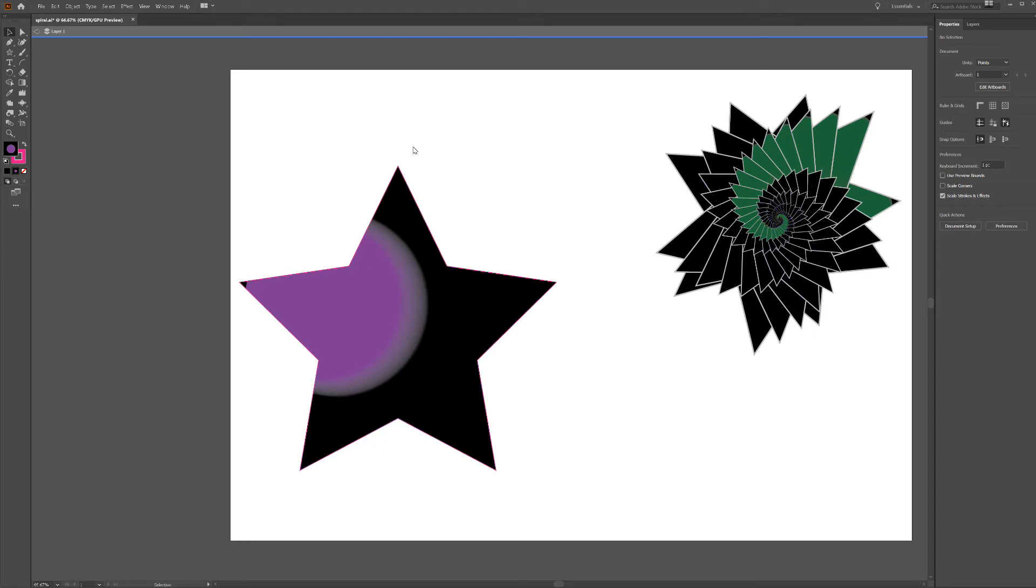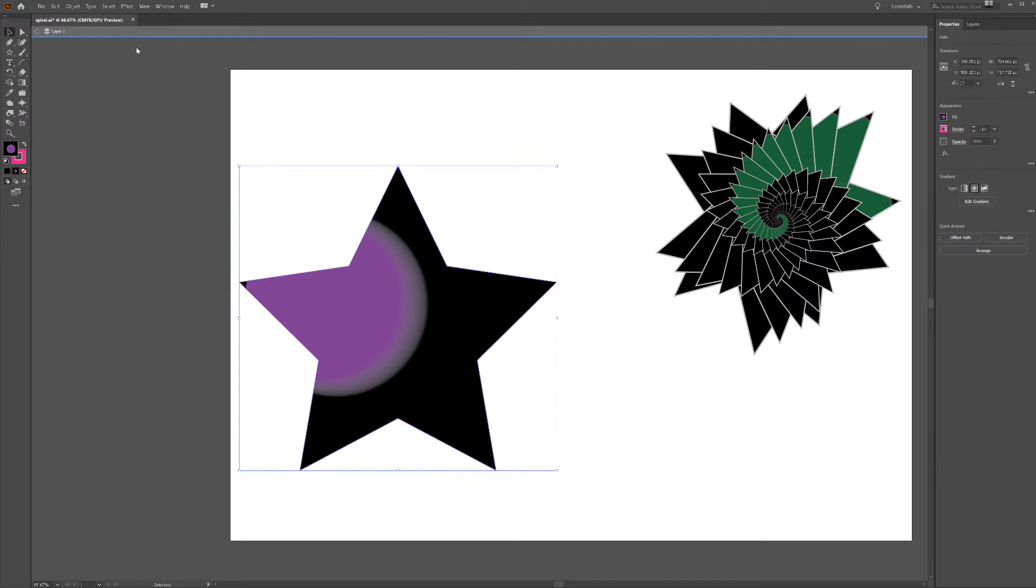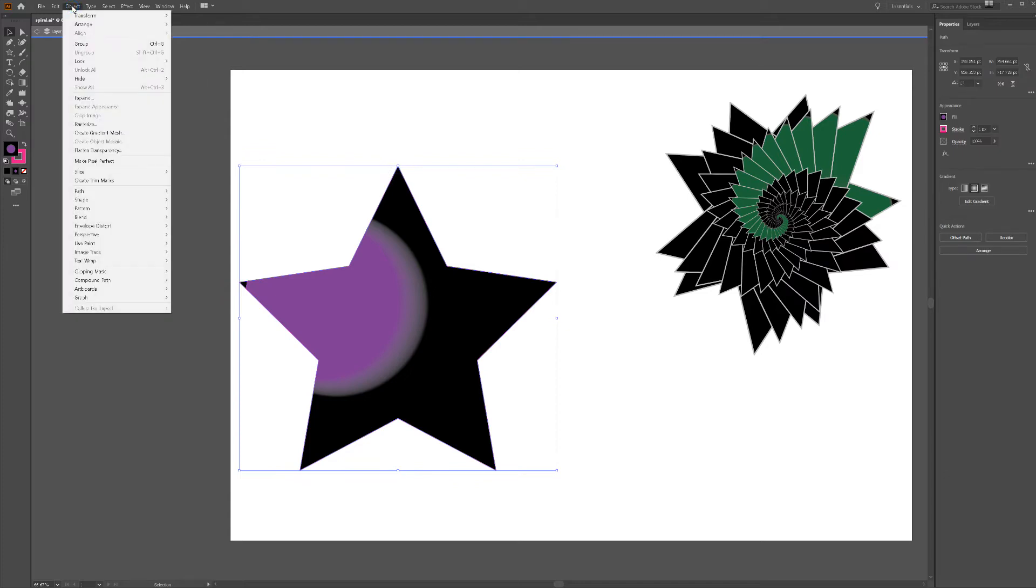First make whatever shape you want and then from here you click on it and then you go to your object setting, you go to transform and you go to transform each.